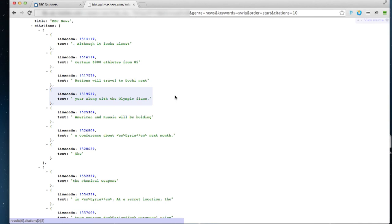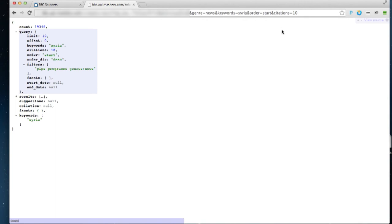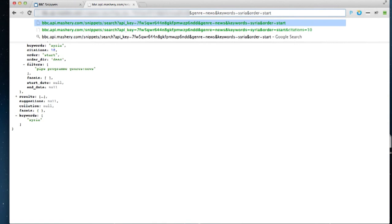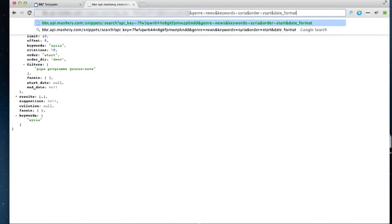Another interesting piece of data we can expose in this search system is date faceting. This is an idea I'd like to prototype or see somebody prototype in the news hack. I think it could lead to an interesting visualization on the data.